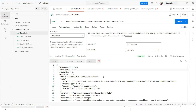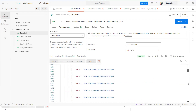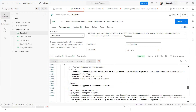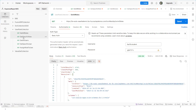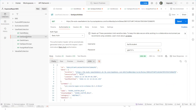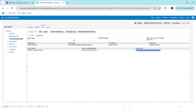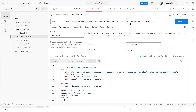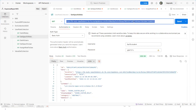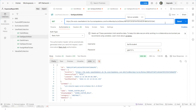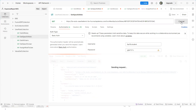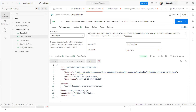We got the result, but we can't easily validate it because it returns a large number of roles. What we want is information about our specific role. So I'll pass the role GUID in the URL and click Send. This returns the information about the specific role we're working on.